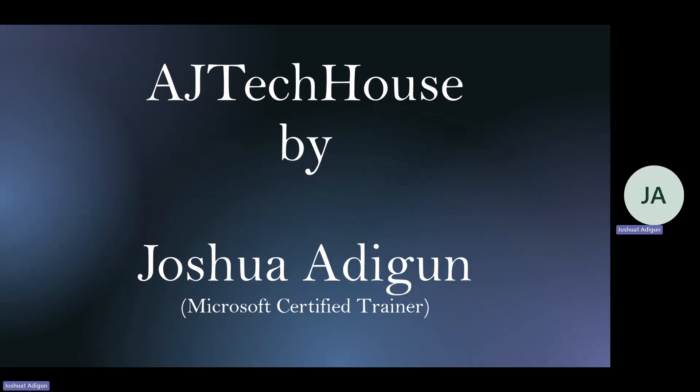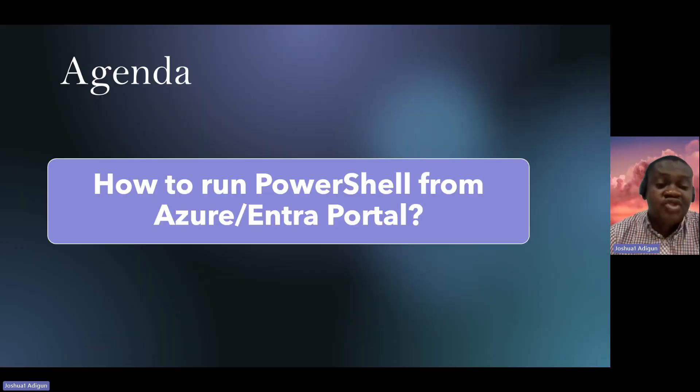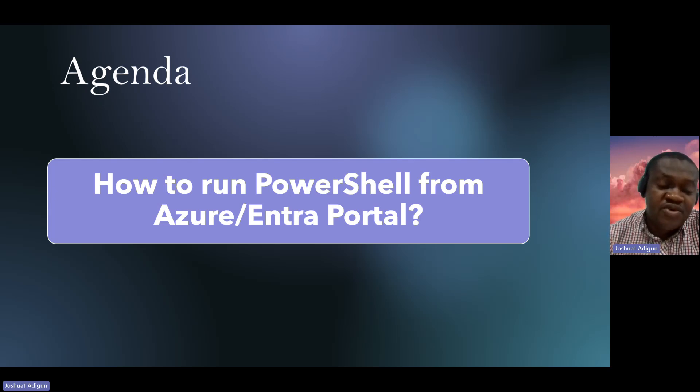Welcome to my YouTube channel EJ Tech House. On this agenda, I will show you how to run PowerShell or the CloudShell from Azure Active Directory portal